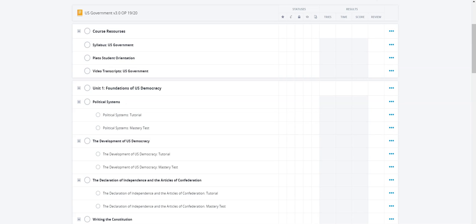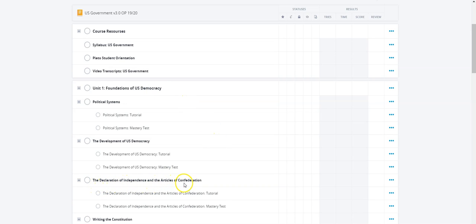Thank you for being part of this presentation today. Our focus is on U.S. Government, and this is Unit 1: Foundations of U.S. Democracy — the Declaration of Independence and the Articles of Confederation tutorial.